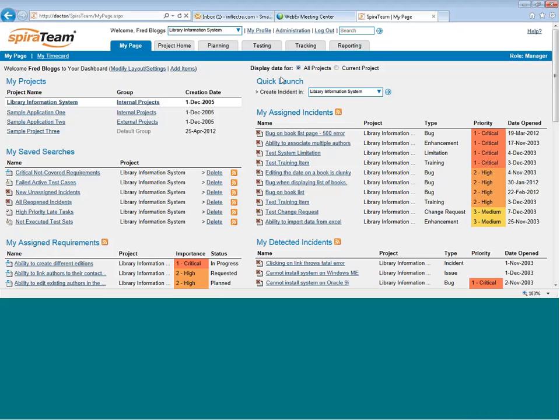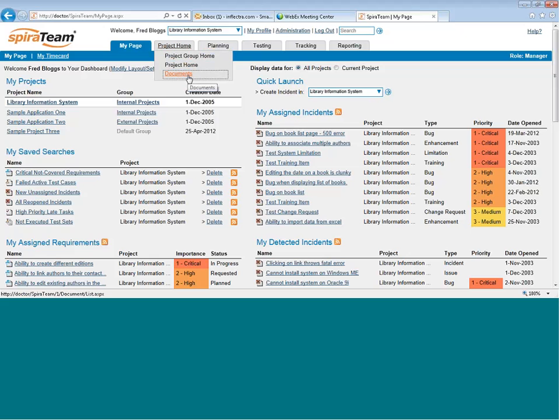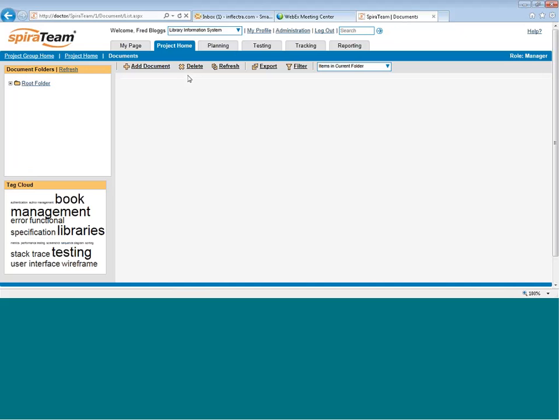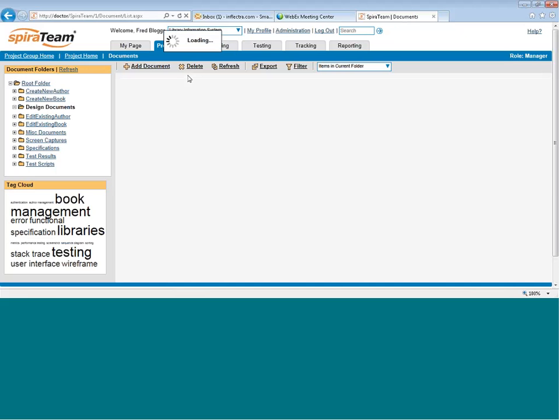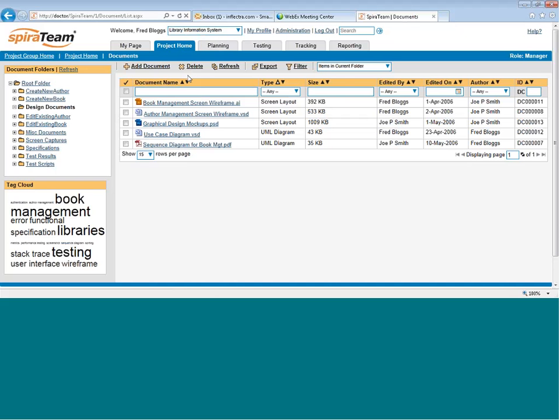When you log into SpiraTeam and first come to the My Page, you can then click on the Project Home Documents link. This will take you into the SpiraTeam Documents Center.